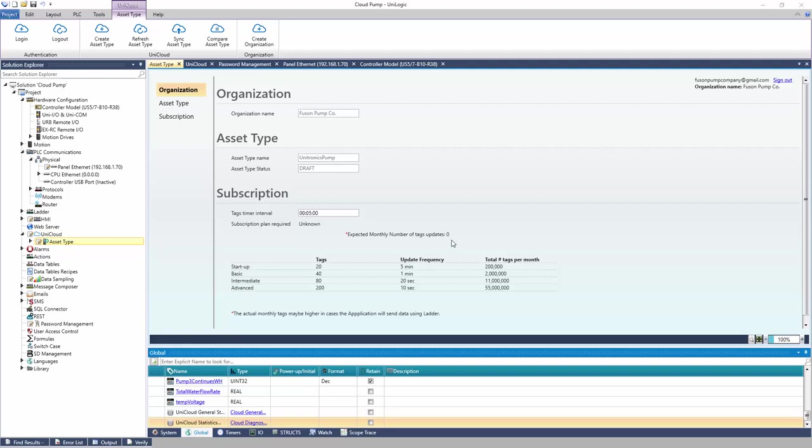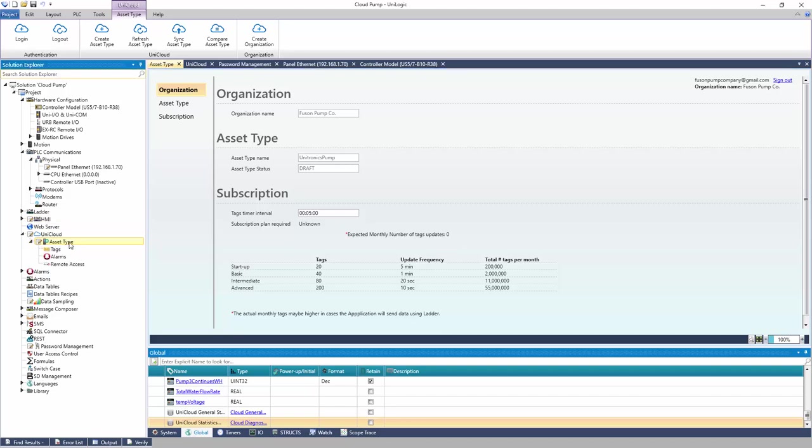In the Solution Explorer, navigate to Asset Type. Here, tags and alarms can be added. Start with tags.